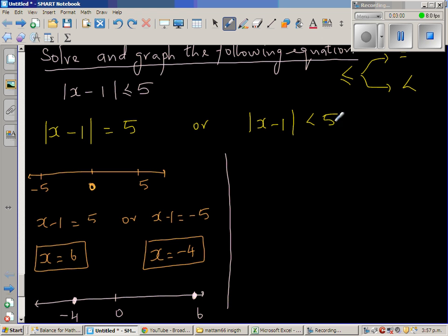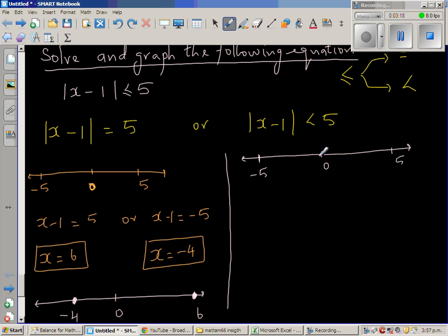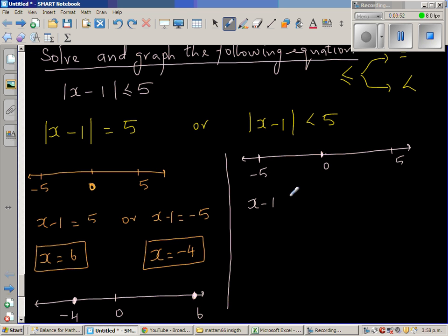Now for the second branch: modulus of x minus 1 is less than 5. The distance of x minus 1 from 0 has to be less than 5. Suppose 0 is here, with 5 and negative 5 on either side. For a number's distance from 0 to be less than 5, it has to be less than 5 and greater than negative 5. So x minus 1 has to be less than 5 and greater than negative 5.